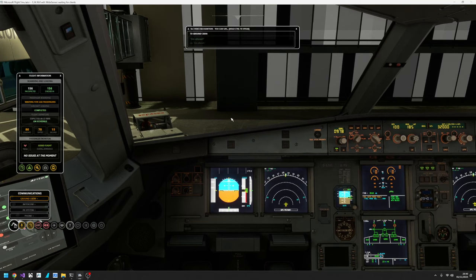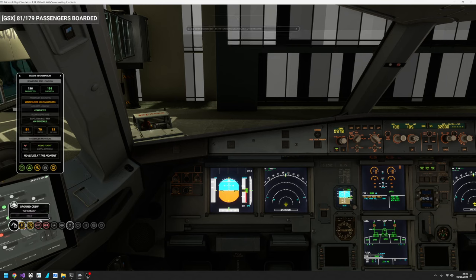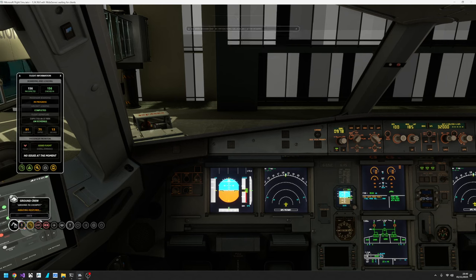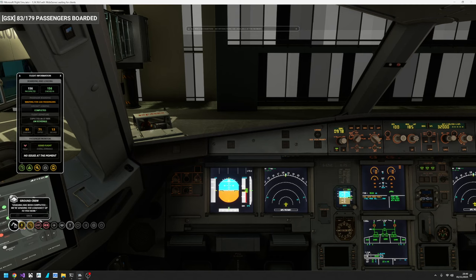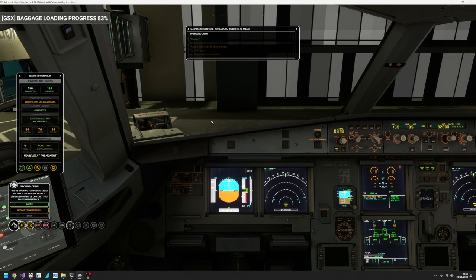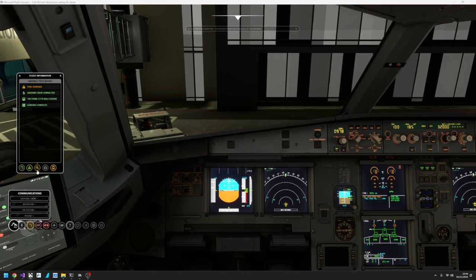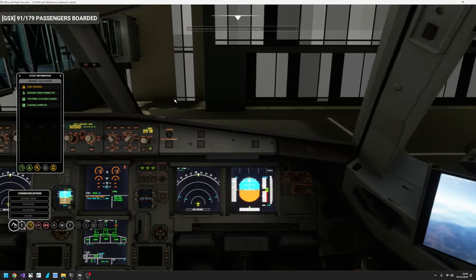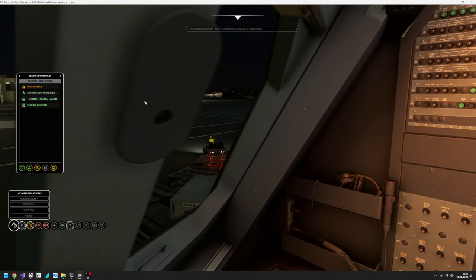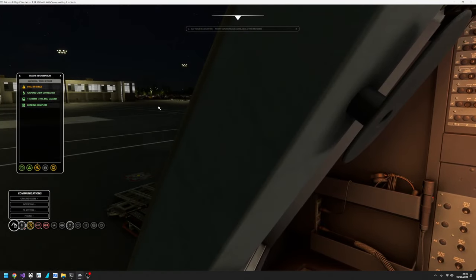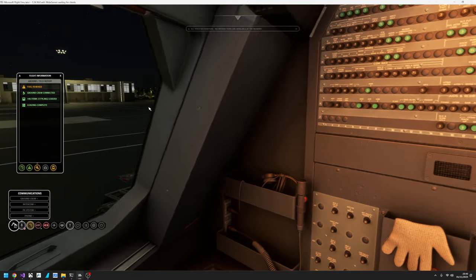Ground to cockpit, go ahead. Hello sir, loading has been completed. We're sending the load sheet up to you now. We'll contact you for pushback once you're closed up and the beacon light is switched on. Roger. So they're loaded. I mean that was quite quick really, but that's to do with GSX. They are finished.